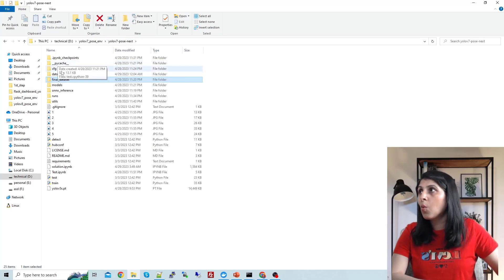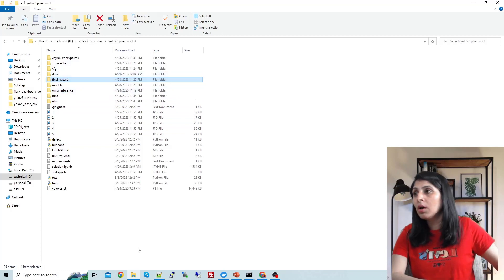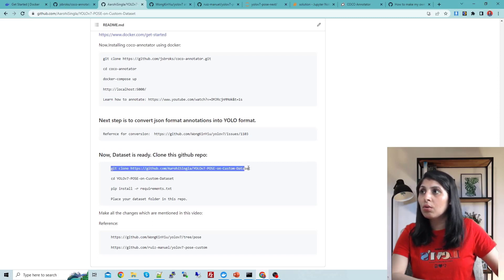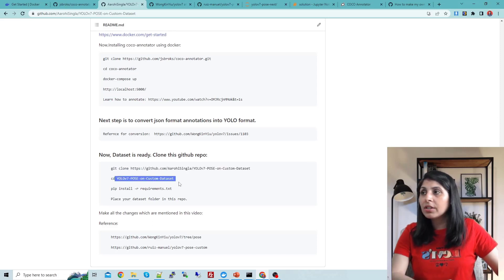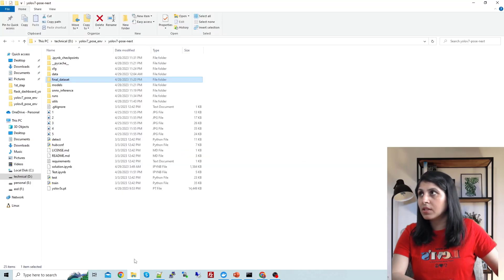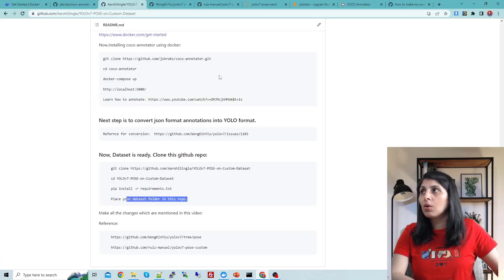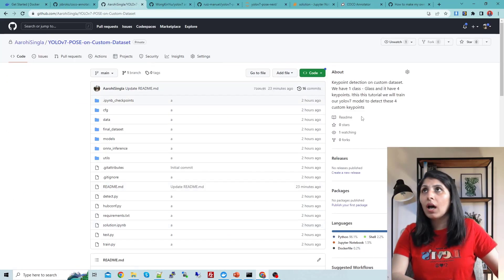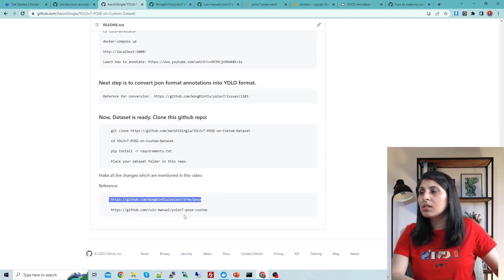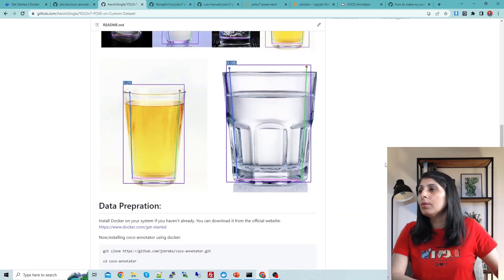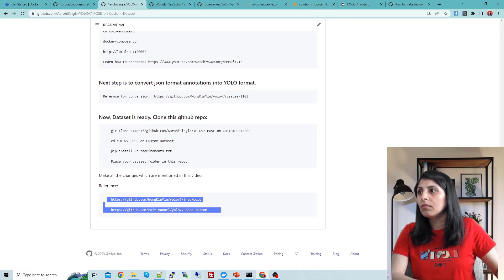Inside 'images/train' you'll have training images and inside 'validation' you'll have validation images. Now, to get all the code and folder structure, just clone my GitHub repo, enter that repo, install all requirements, and place your dataset folder in the repo the way I placed it. The code I'm using was also referenced from two other repos that helped me execute this custom code.